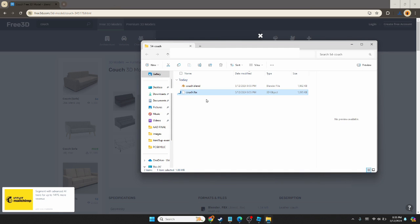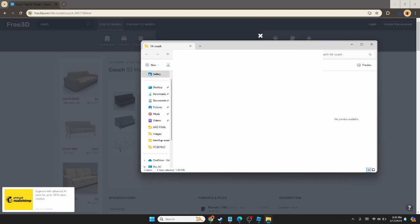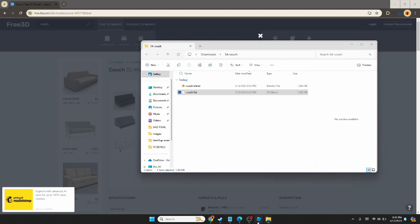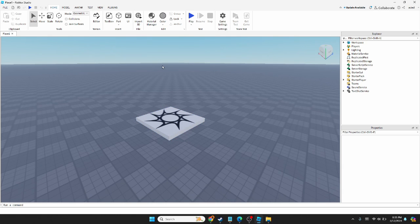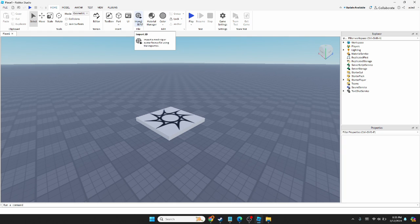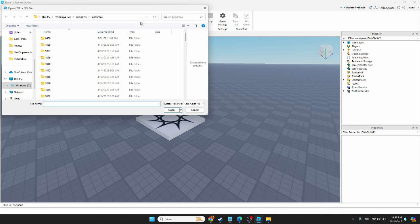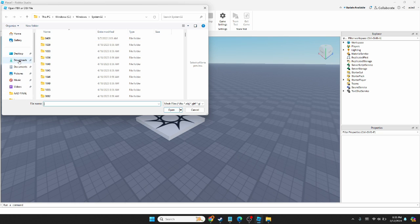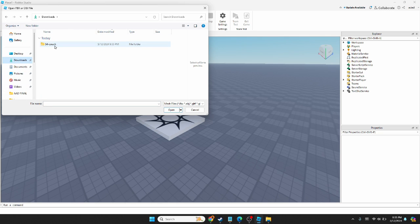Now we have an FBX here. Remember where you have it stored. Now we're going to Roblox Studio. Go ahead and hit Import 3D at the top. We're going to find that FBX we just downloaded, select it, and open.